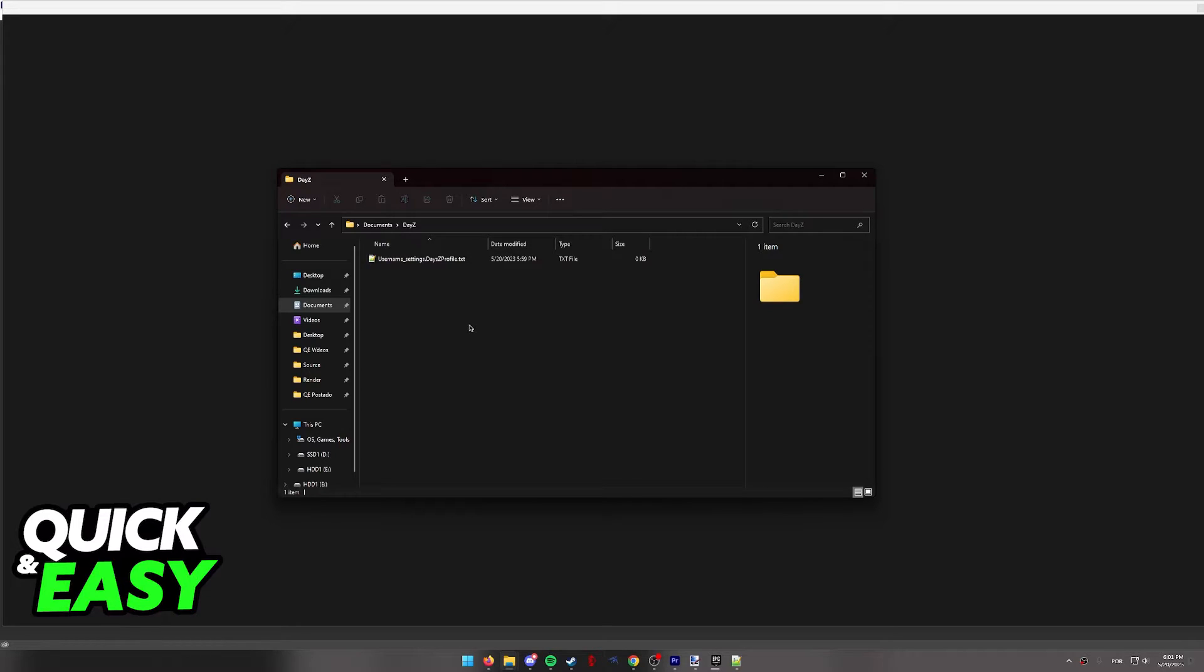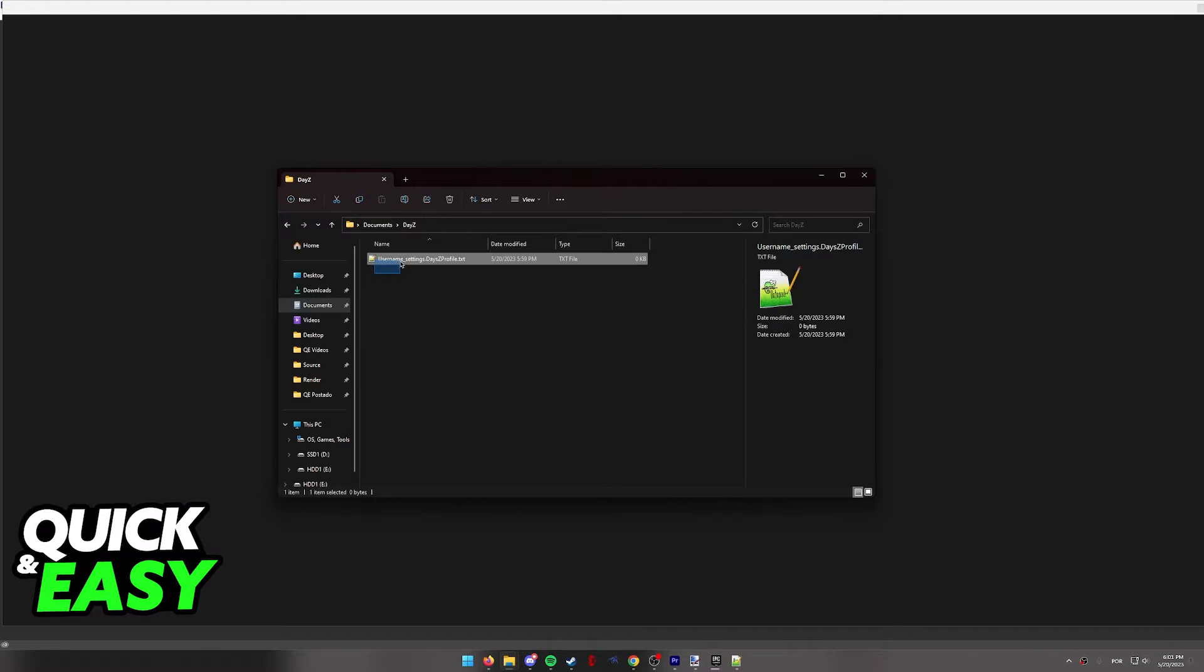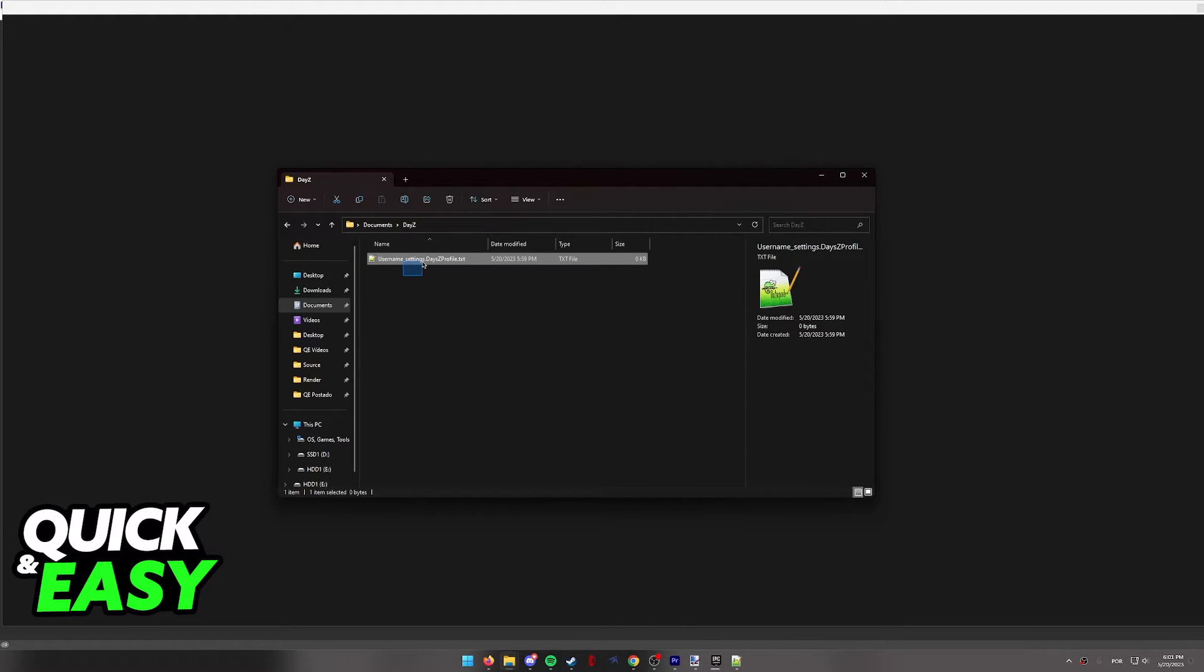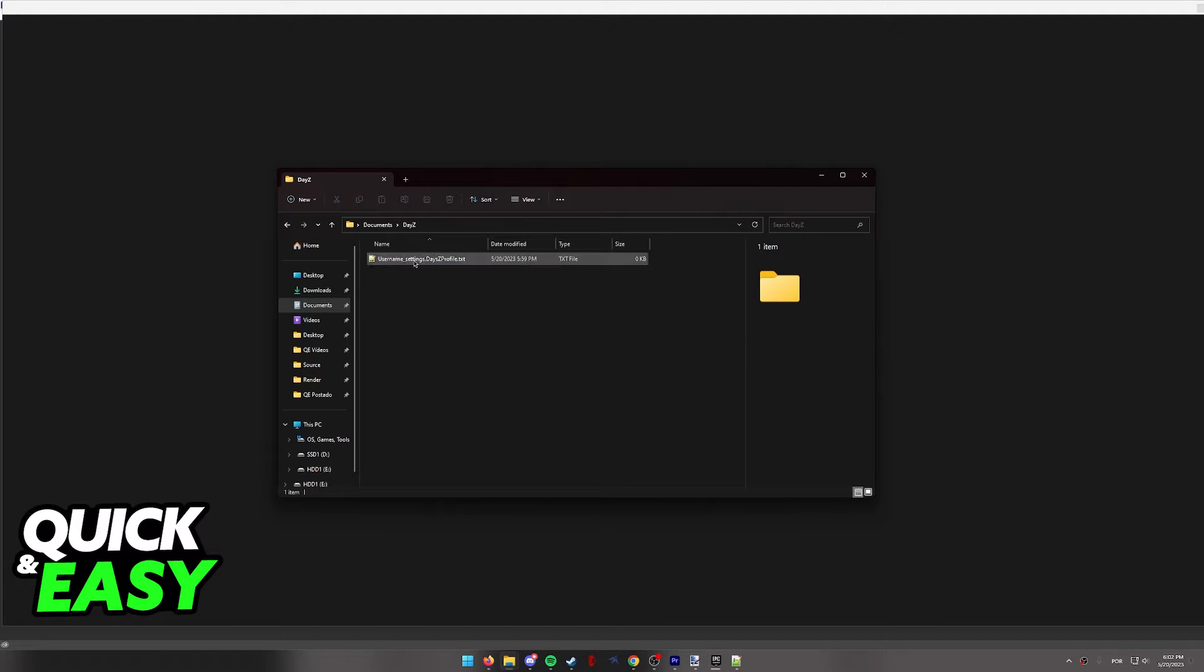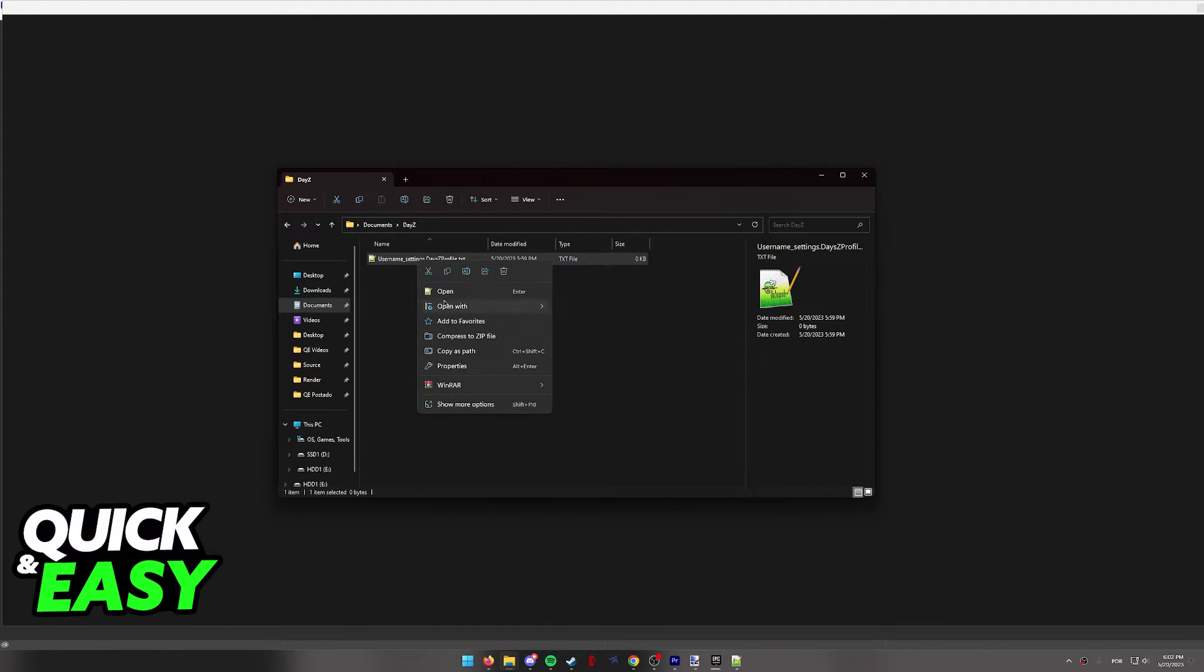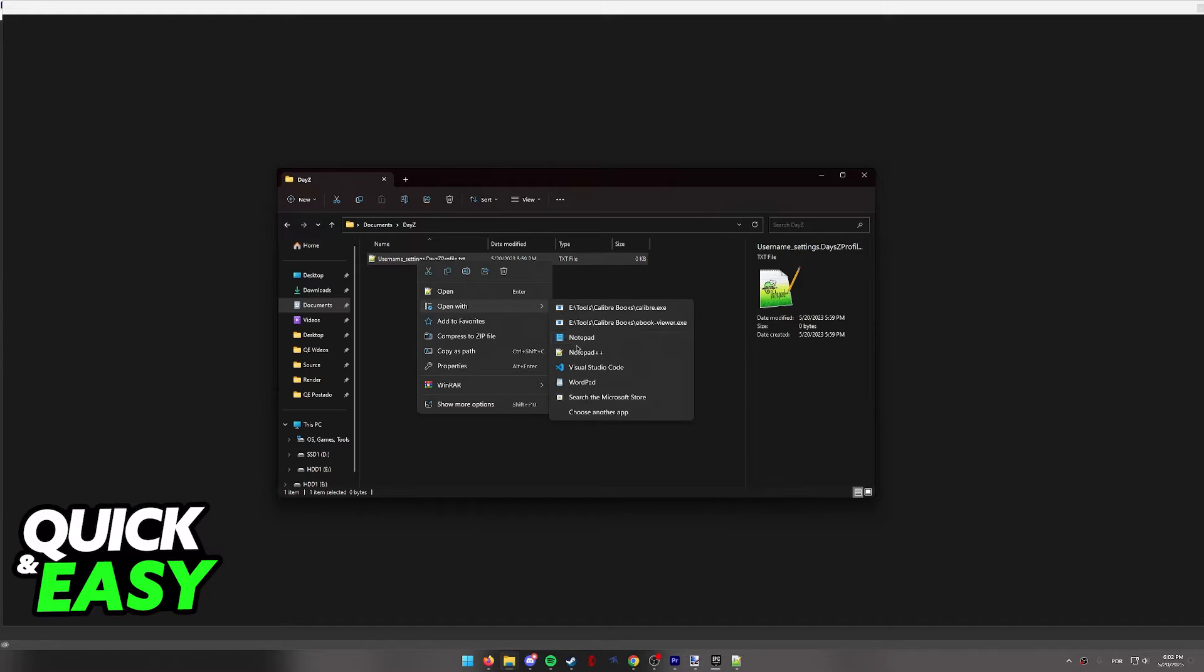However, in your case, you should have a bunch of files listed here. You have to find this file. It's going to have your username followed by settings.dayzprofile. Open this file with notepad or notepad++, whichever one you prefer.